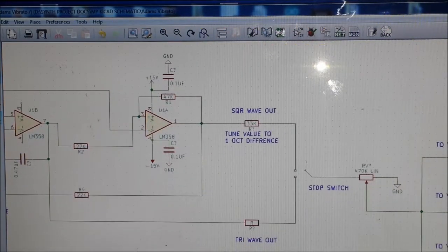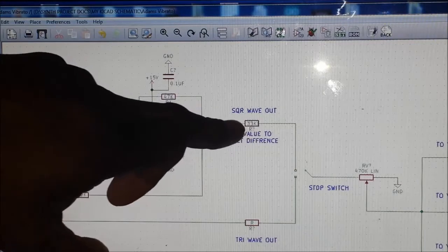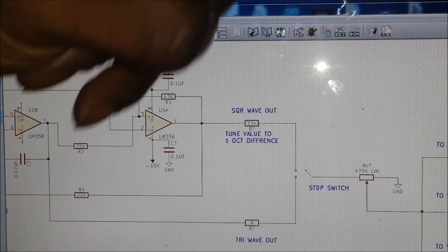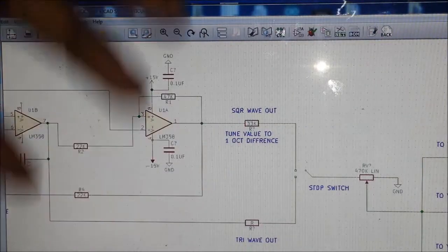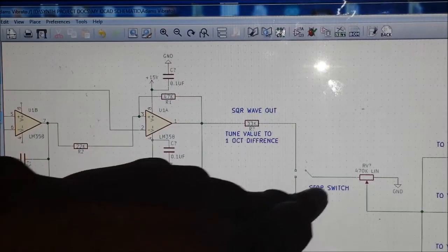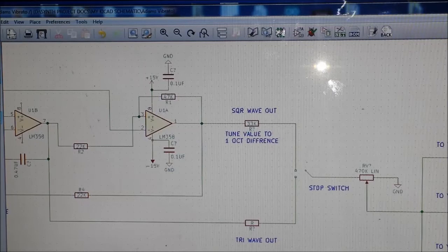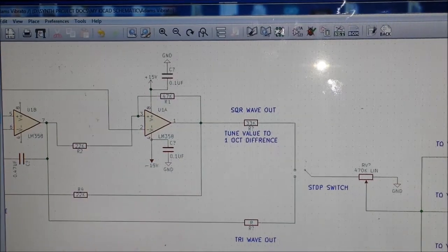What I did was try different values of resistors to make the actual vibrato rate jump and fall exactly one octave apart at maximum depth, giving us a nice musical result. So you can tune it so that the less depth you have, the smaller the interval between the two pitches.